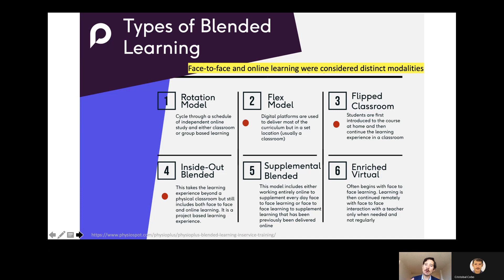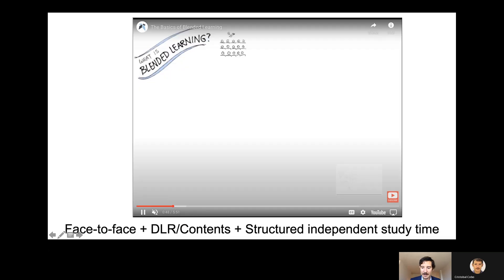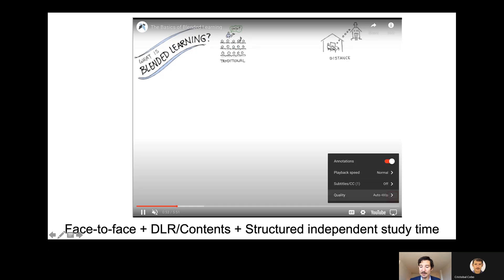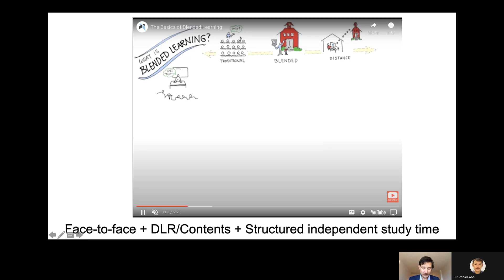Blended learning is not one model but a diversity of different options. There is the flipped classroom, some are called supplemented blended, others are called HyFlex or Flex model — we have all these different options. Let me share some key ideas here since it can help us see some of the different flavors that exist in terms of learning.